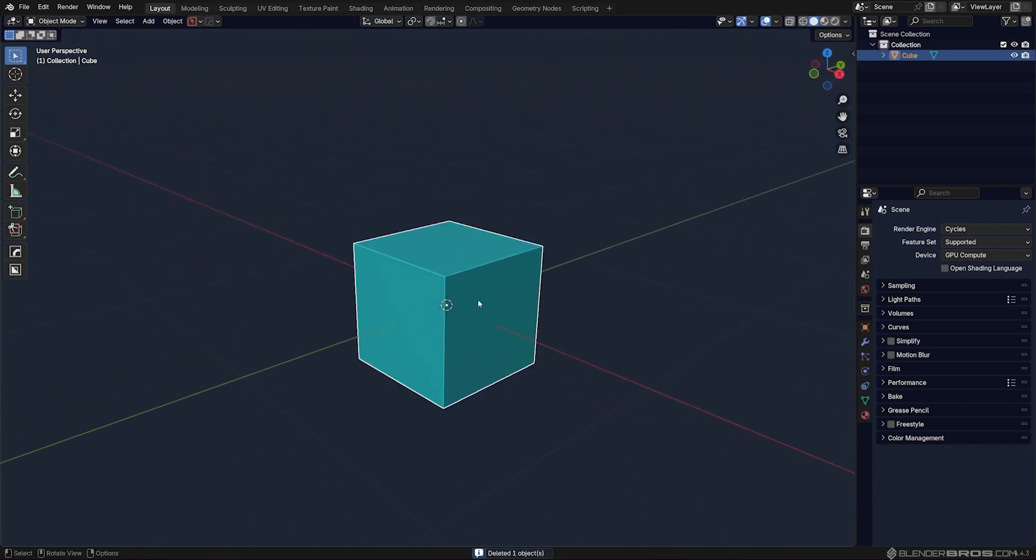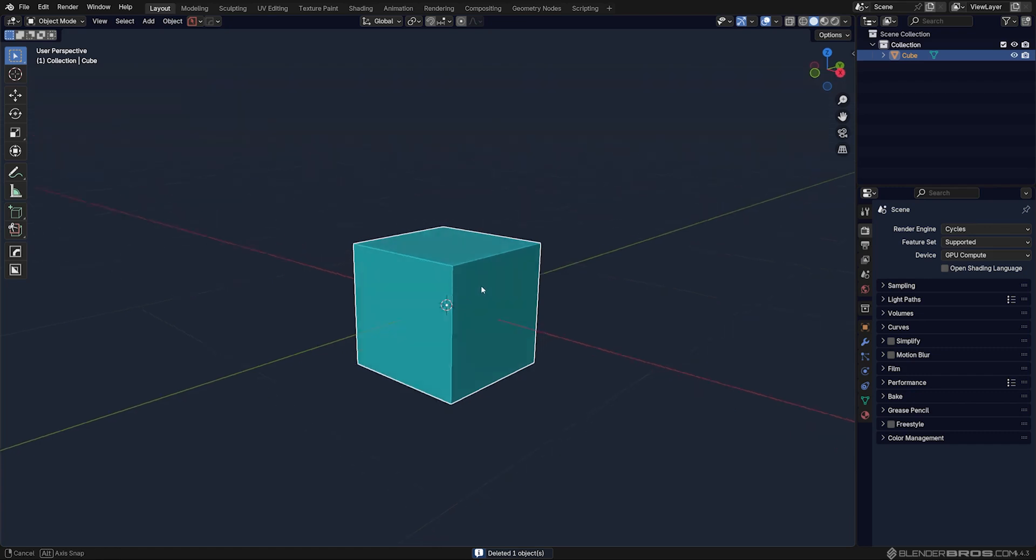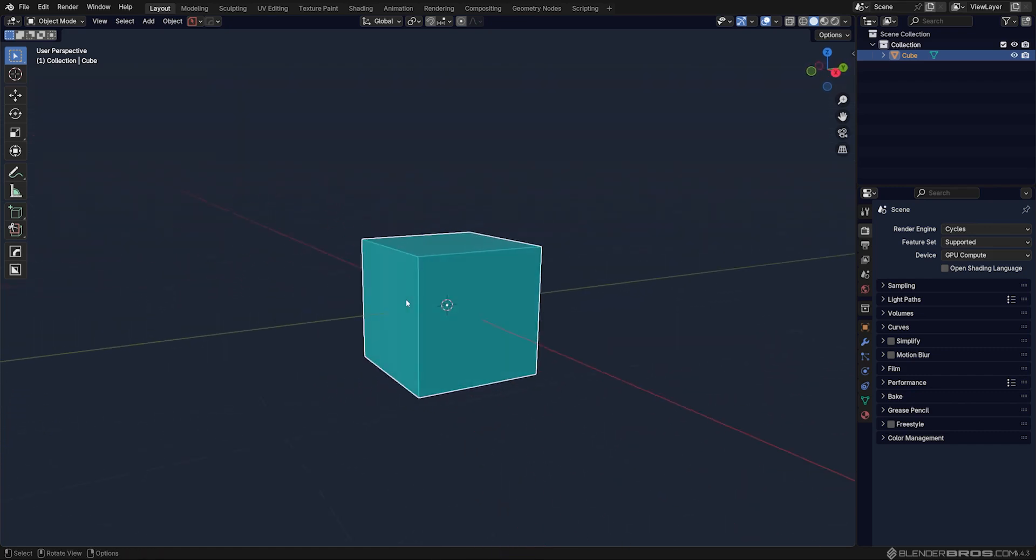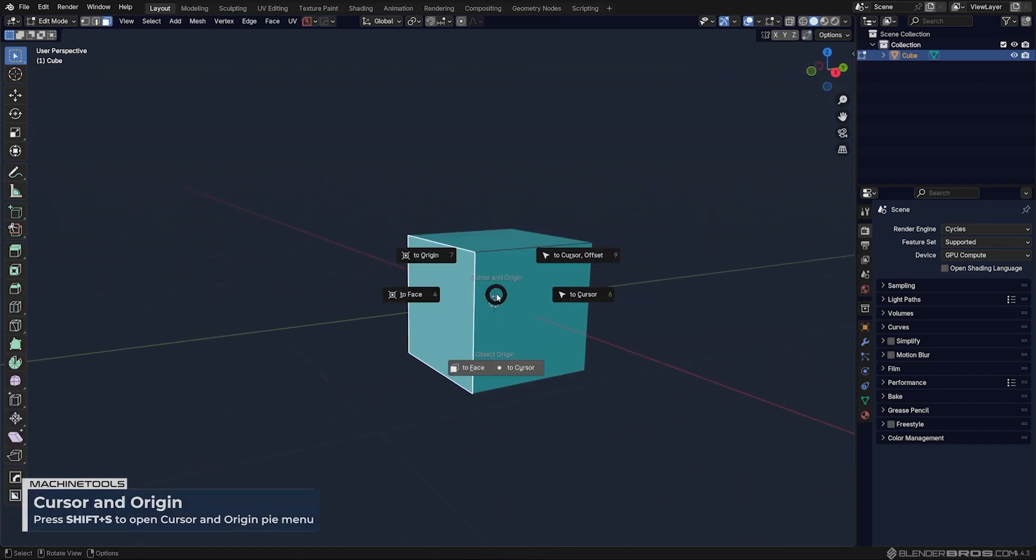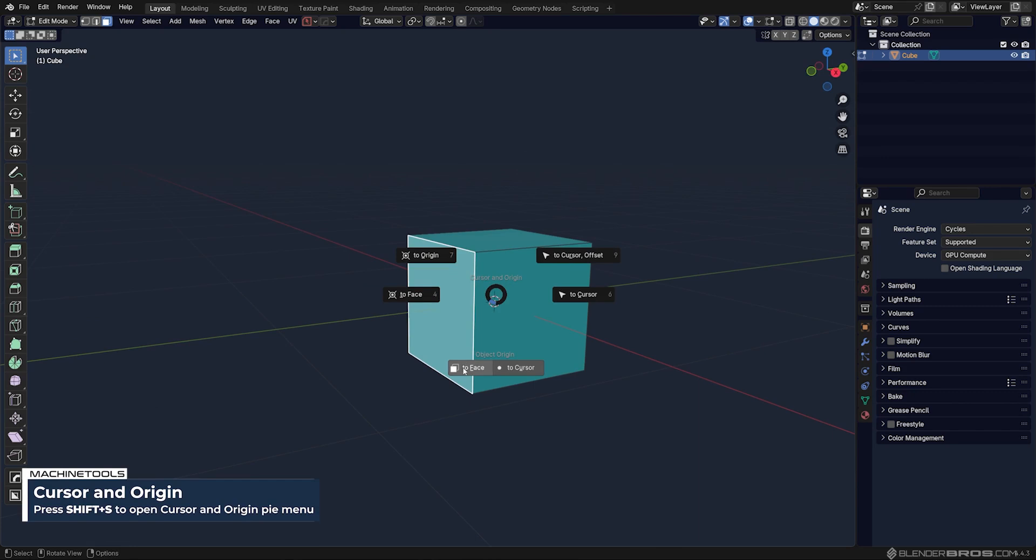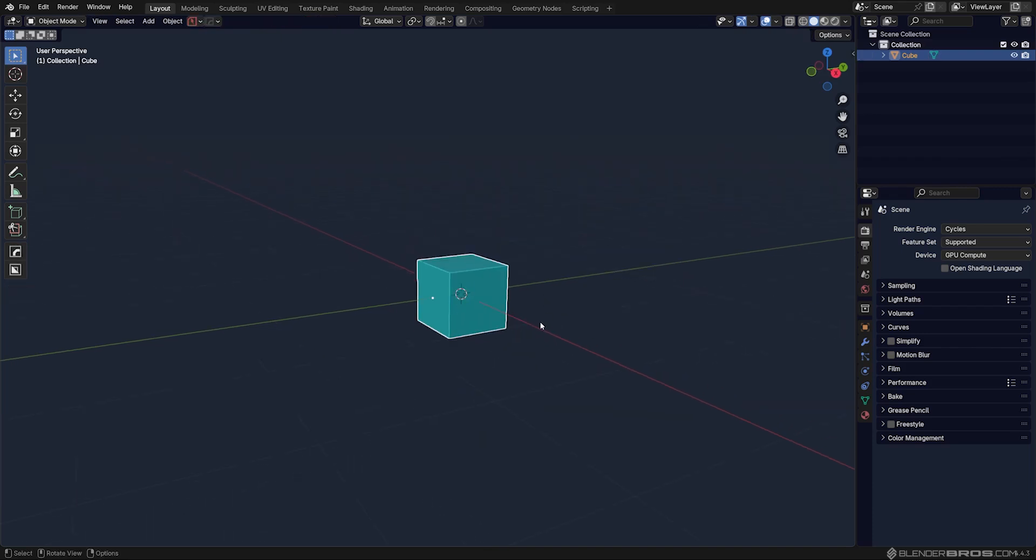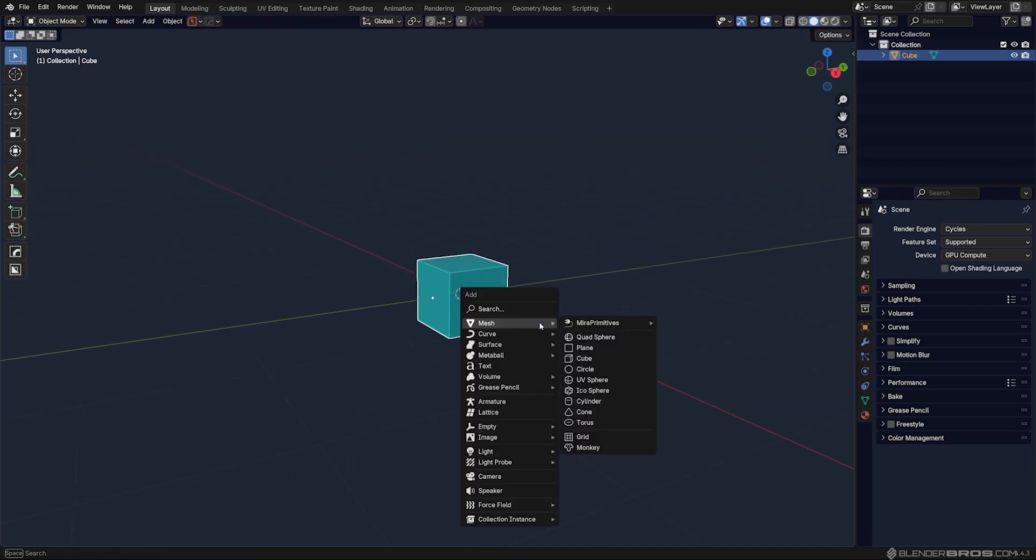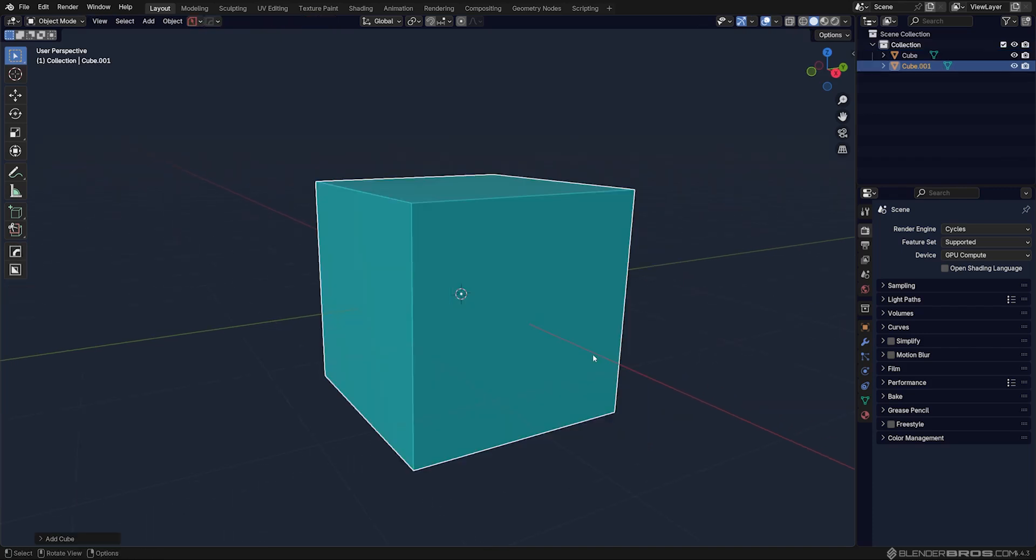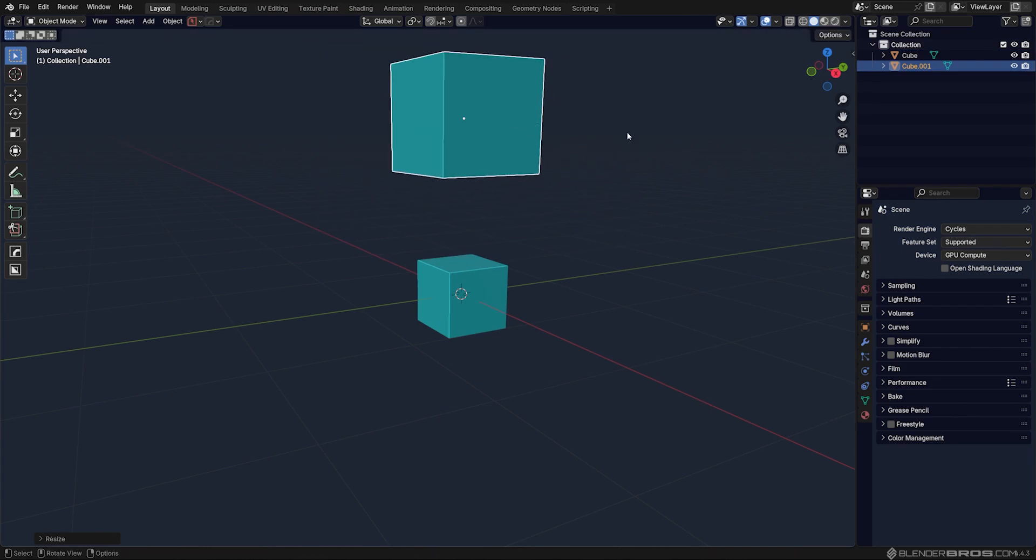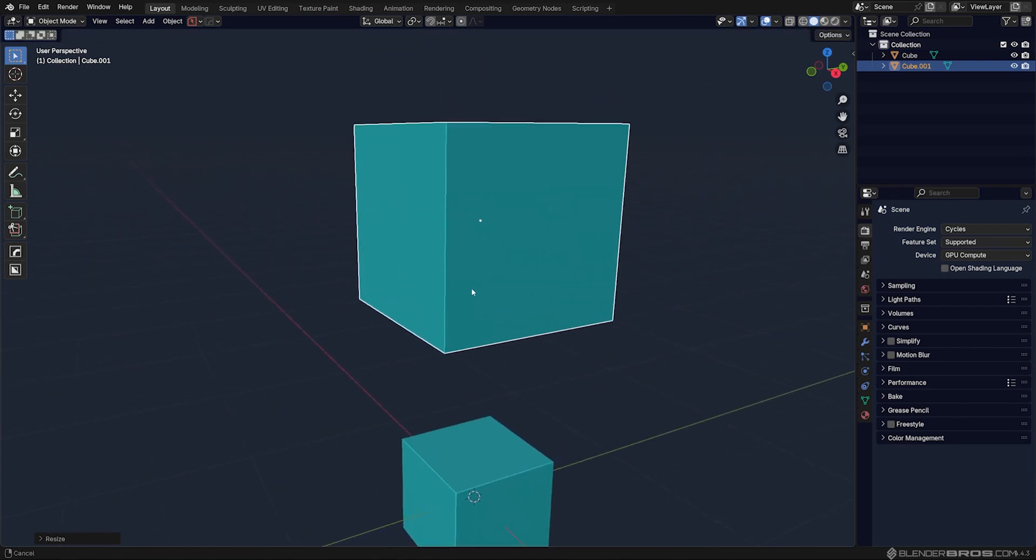Now here's where interesting things can happen. You can move the origin point. That's number one. So let's just select the face here, Shift S and move origin point to face. Now here's the first thing. This is why I'm not using Vanilla Blender, because Vanilla Blender is clunky as hell. I will show you this on example of this cube.